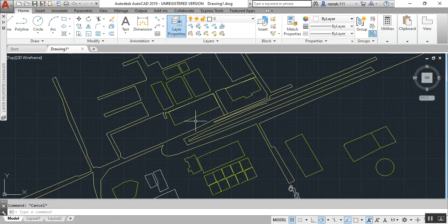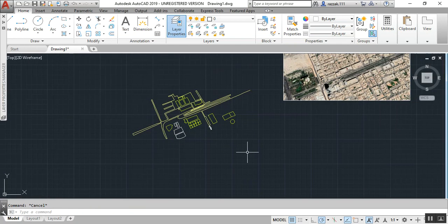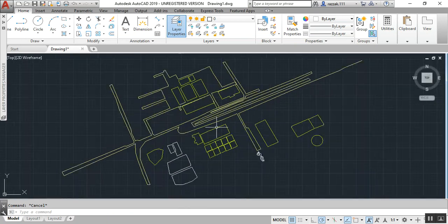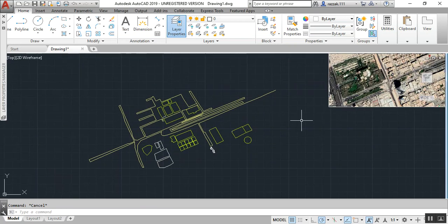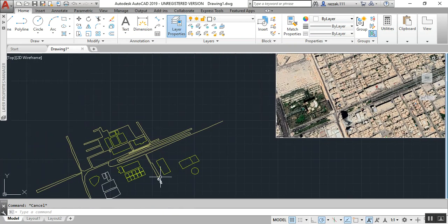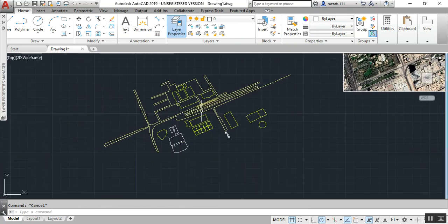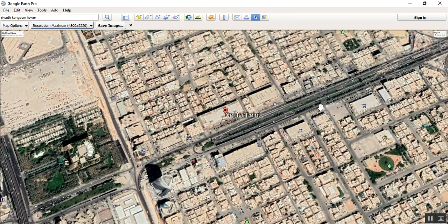Now you can see we have the layout — you can write building names on it and complete your data. I hope you like this video. Now you understand how to save an image from Google Earth and bring it into AutoCAD. Please comment, subscribe to my channel, and like the video. Thanks, take care, bye bye.